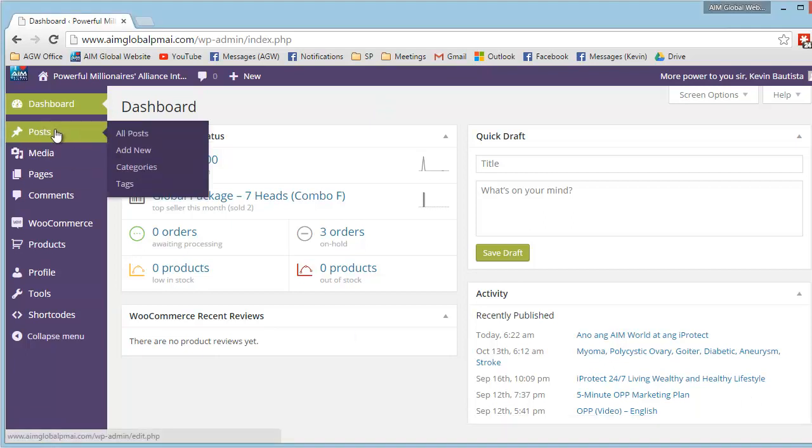Click on add new or hover the post, then add new here.